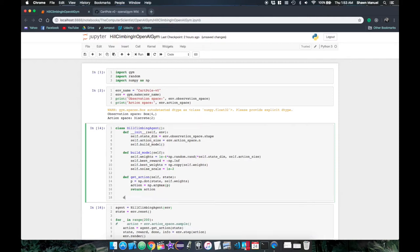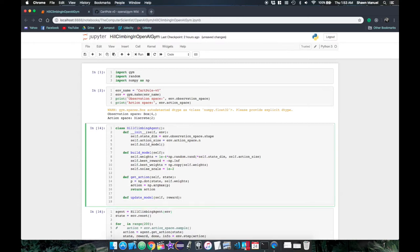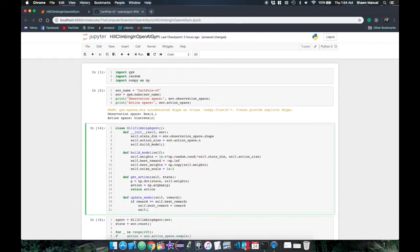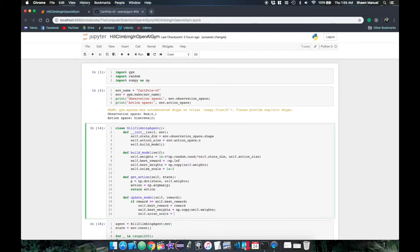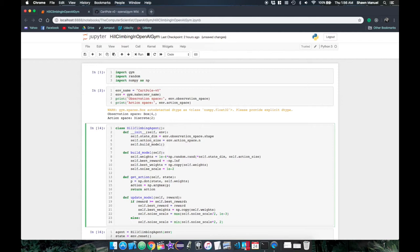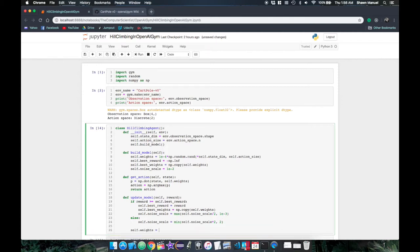Finally we need a function to update our model, which takes in the total reward from the last trial episode. Then if the new reward is greater than the best reward, we will update the best reward, save the current weights and halve the noise scale. Otherwise we just double the noise scale. We should also limit the minimum and maximum value of the noise scale so that we don't stagnate our model improvements and also don't increase our weights to very large values. Lastly we sample the new current weights by adding our best weight and the noise matrix scaled by the new noise scale.